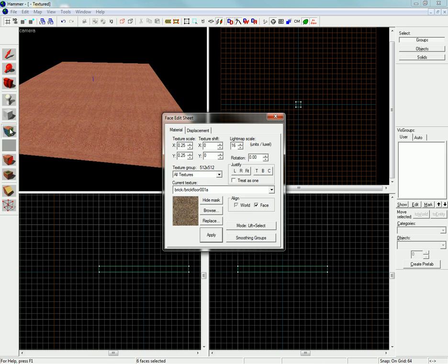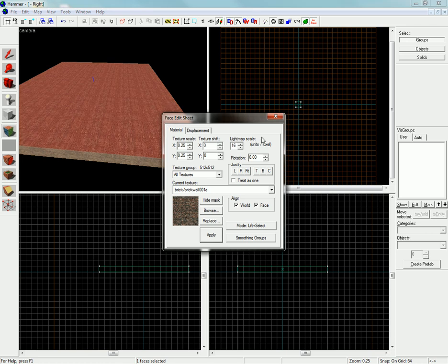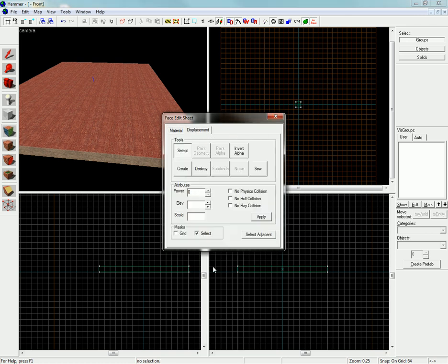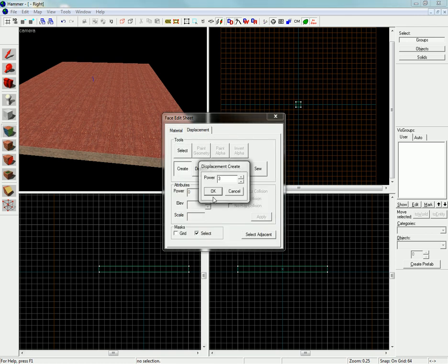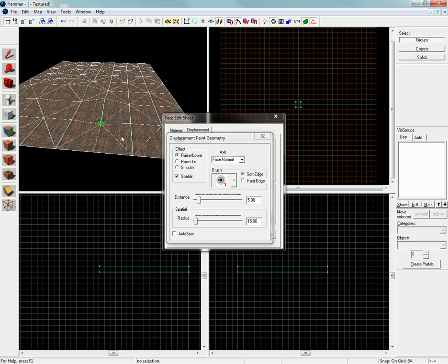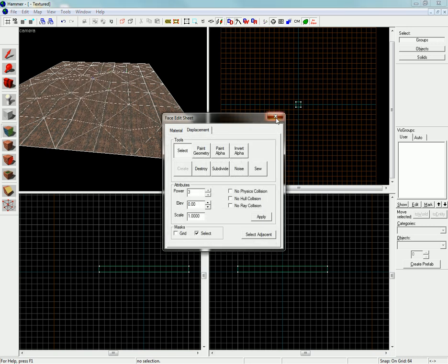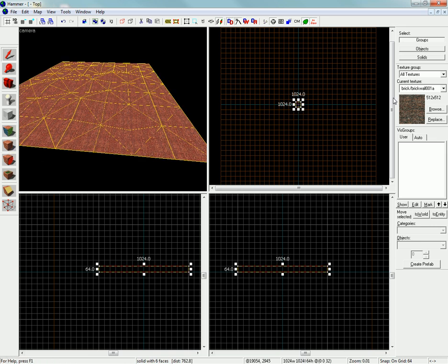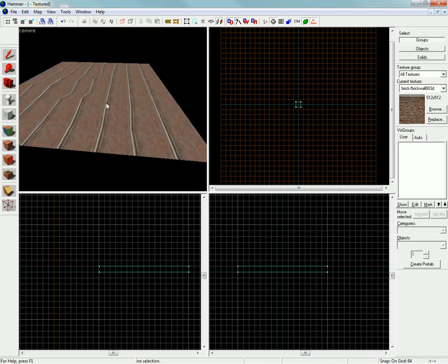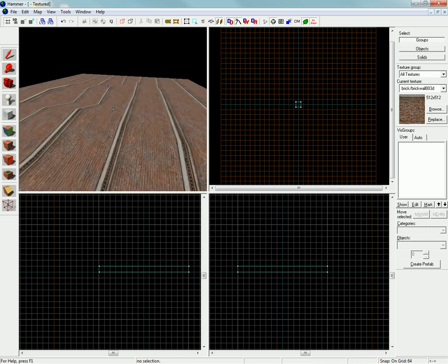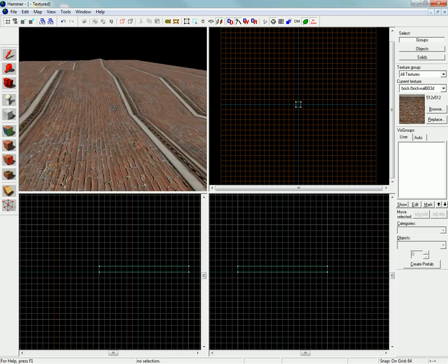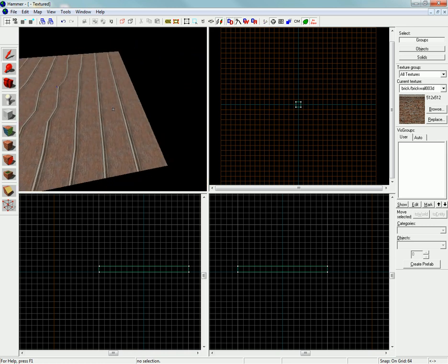This is the Face Edit tool. You can use it to change textures and light maps. That's more detailed, and create displacements, which are like terrain. You can also apply current texture. Say you select something through here, you can just hit it like that. I do not use it very often, since Face Edit offers a wider variety and some optimization techniques.